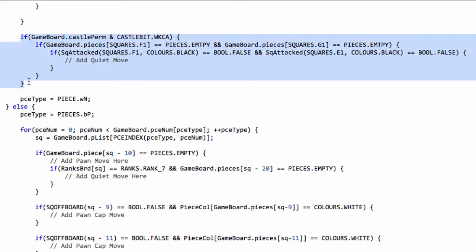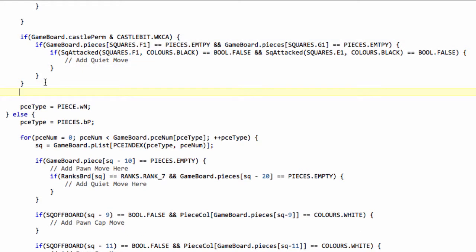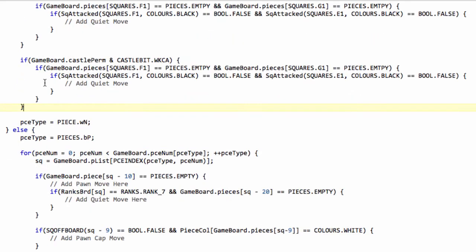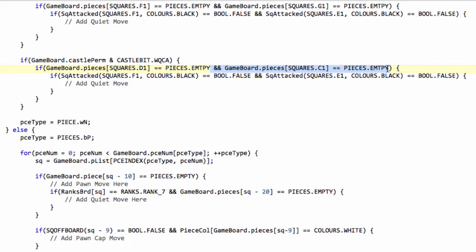So that's all there is actually to it to generate the castling move. We can now take this, copy and paste, and we have to be a little bit careful here to make sure we don't build in any bugs. So we've got white queen side castling we want to do now. And here because we move further with the queen side castling, we need to check here that d1, c1, and b1 are empty. So we need to check that d1 is empty, c1 is empty.